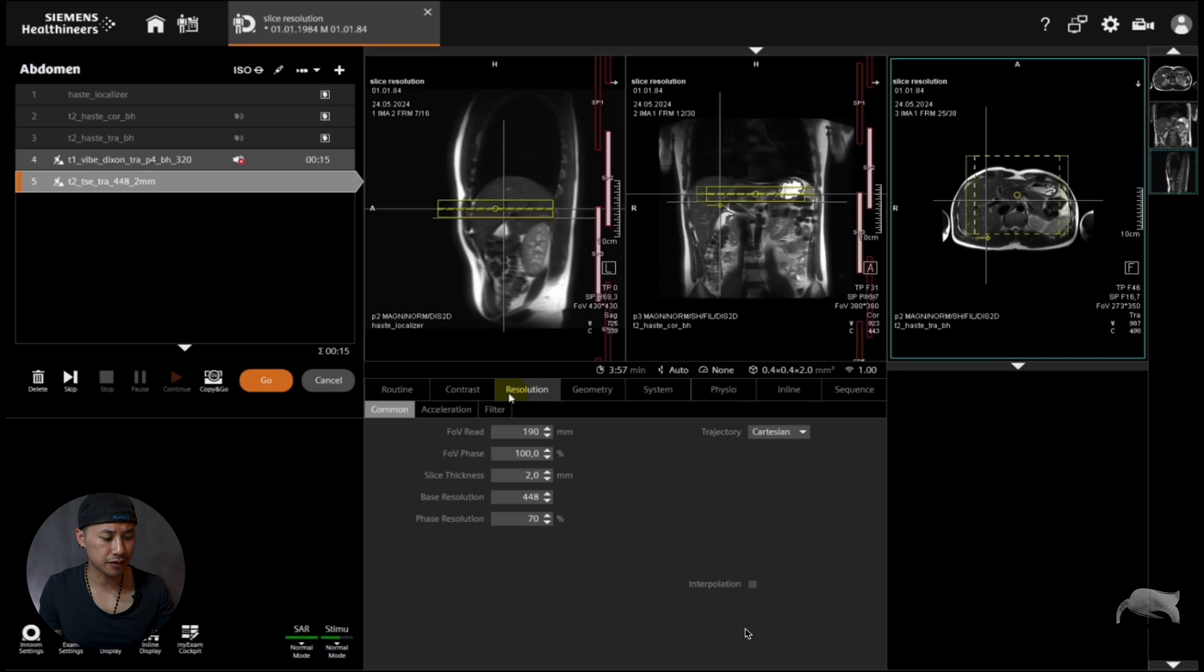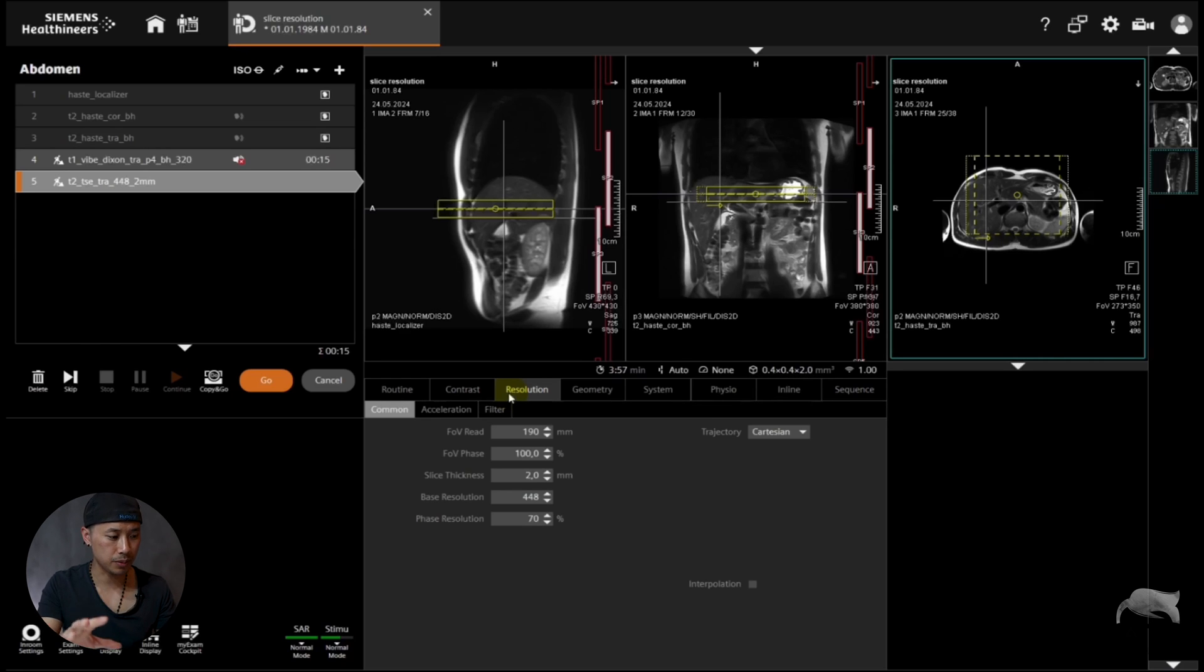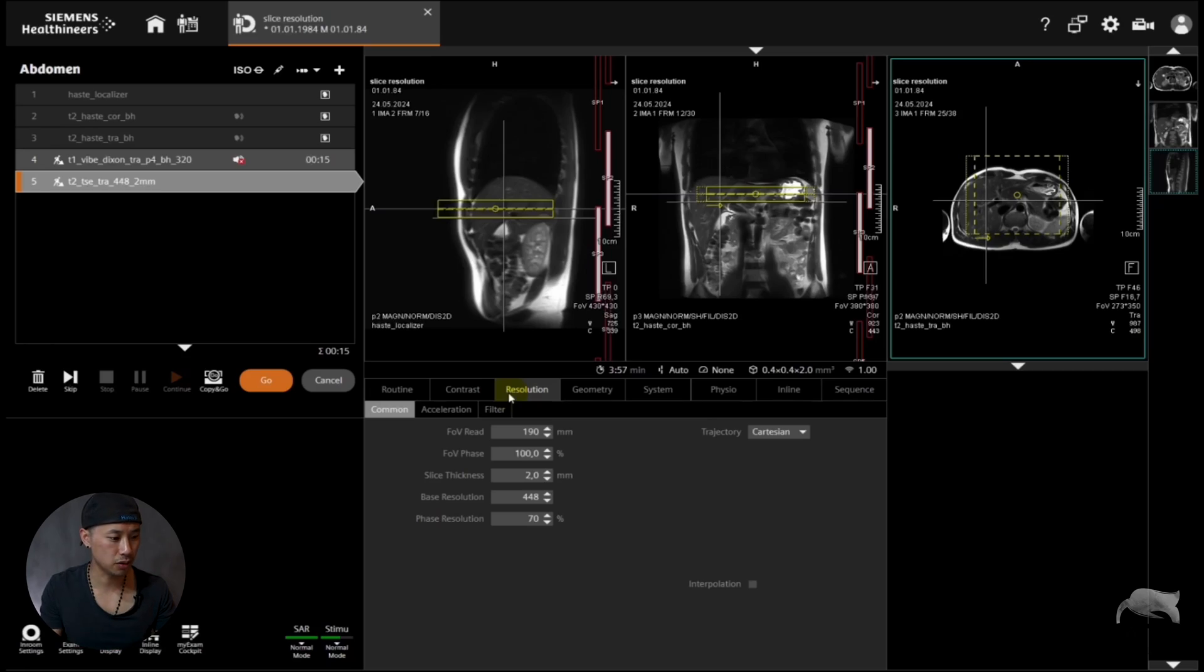As you go to resolution there's no slice resolution here. And this interpolation function right here is only working on the phase encoding and the frequency encoding, not on the slice. So the 2 millimeter here is 2 millimeter. There's no interpolation on that 2 millimeter at all.